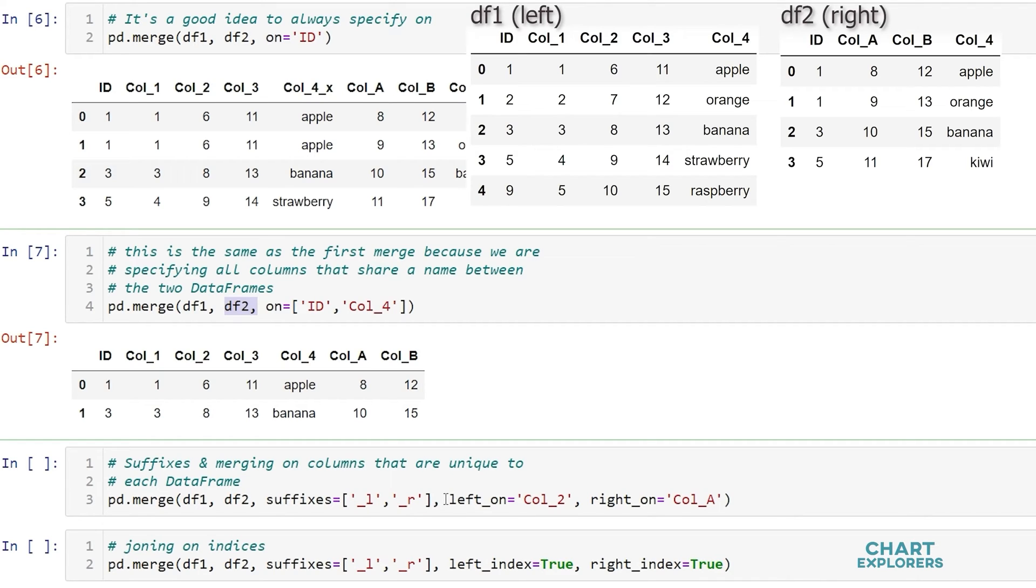In addition to adding in my own suffixes I'm also indicating that I want to join on column 2 in the left dataframe and column A on the right dataframe. So this is a way that we can merge on columns with different names.